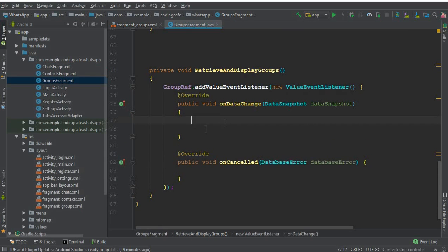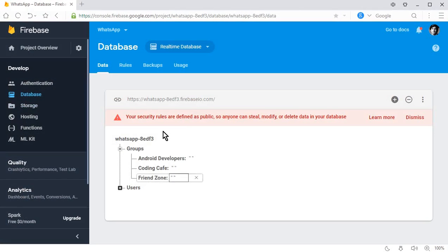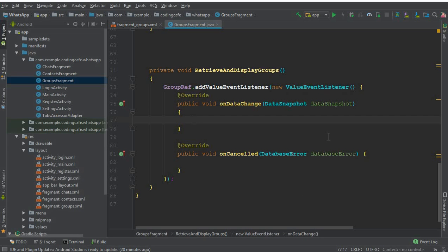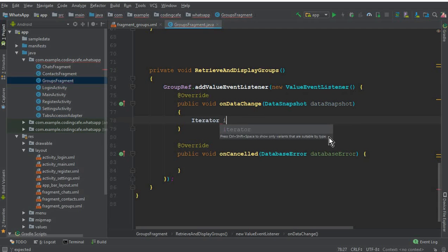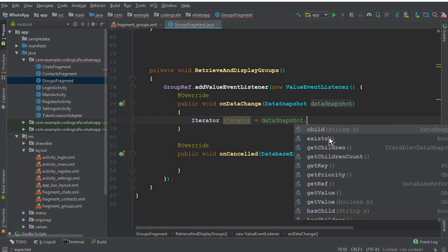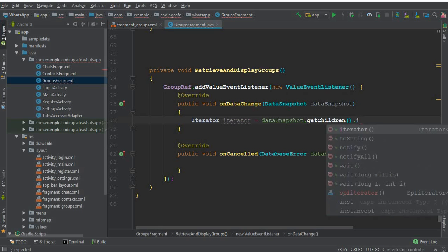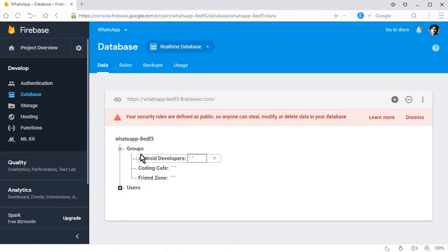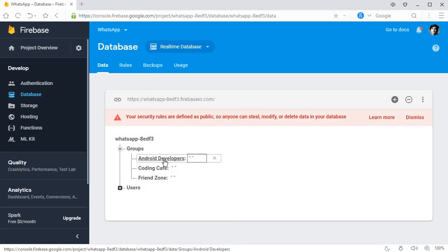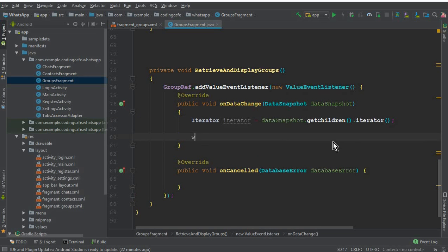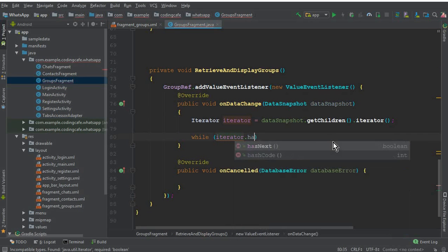We will use an iterator that goes through the groups node line by line, reading every group. So: Iterator iterator = dataSnapshot.getChildren().iterator(); — this lets us read each child of the groups node, like 'Android Developers', 'Coding Cafe', 'Friendzone', and so on. We'll use a while loop with iterator.hasNext() to iterate through each one.